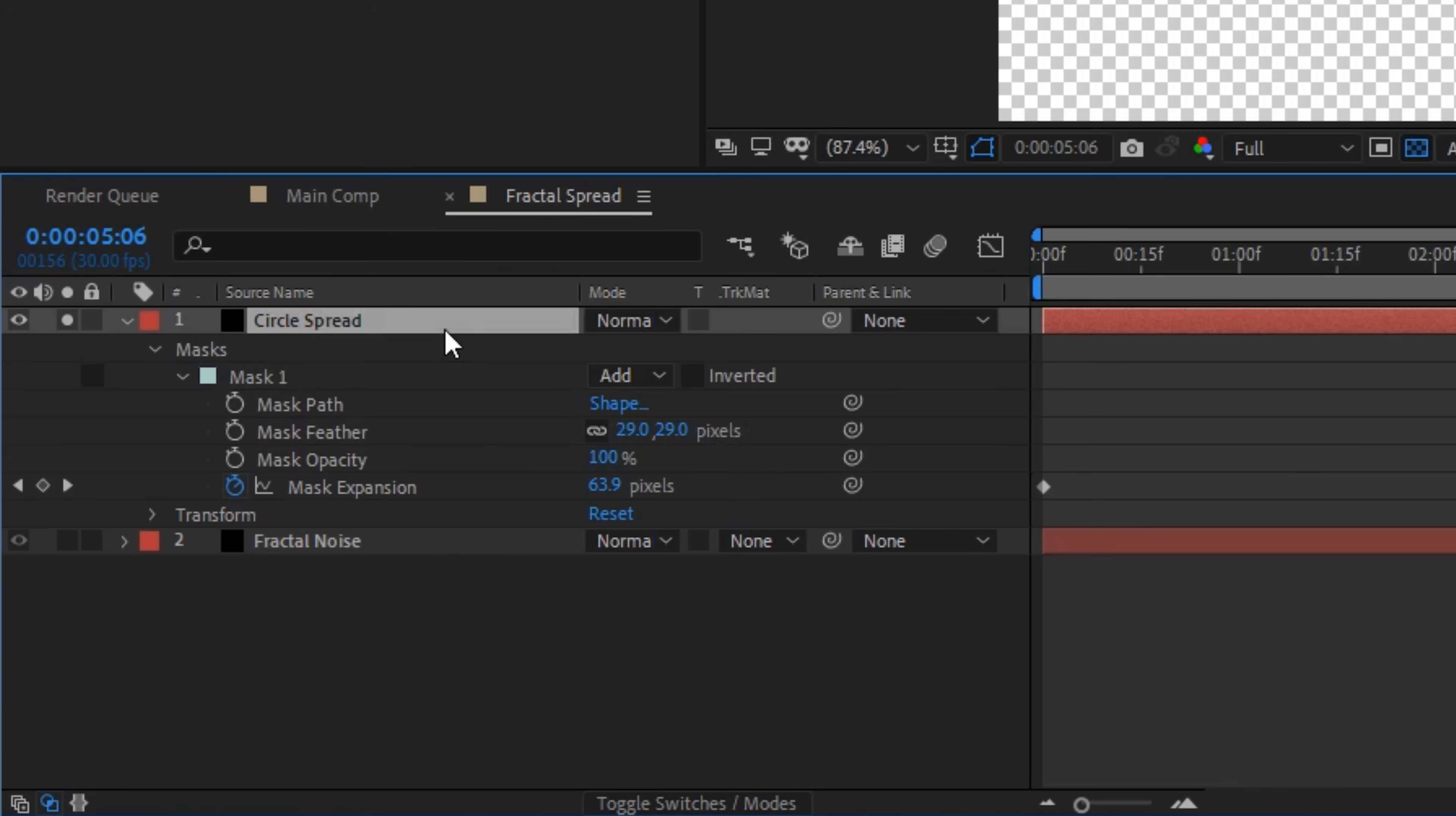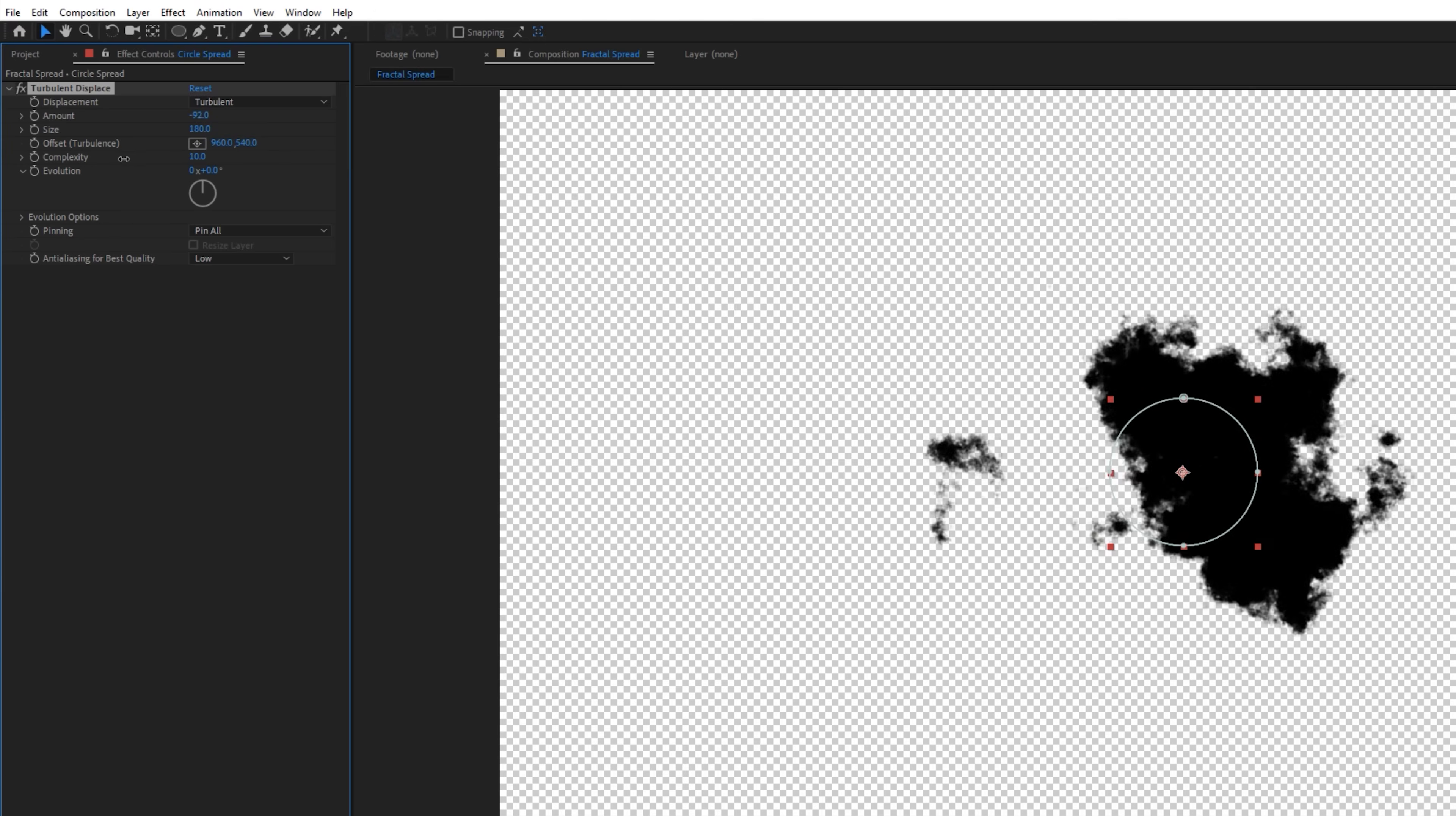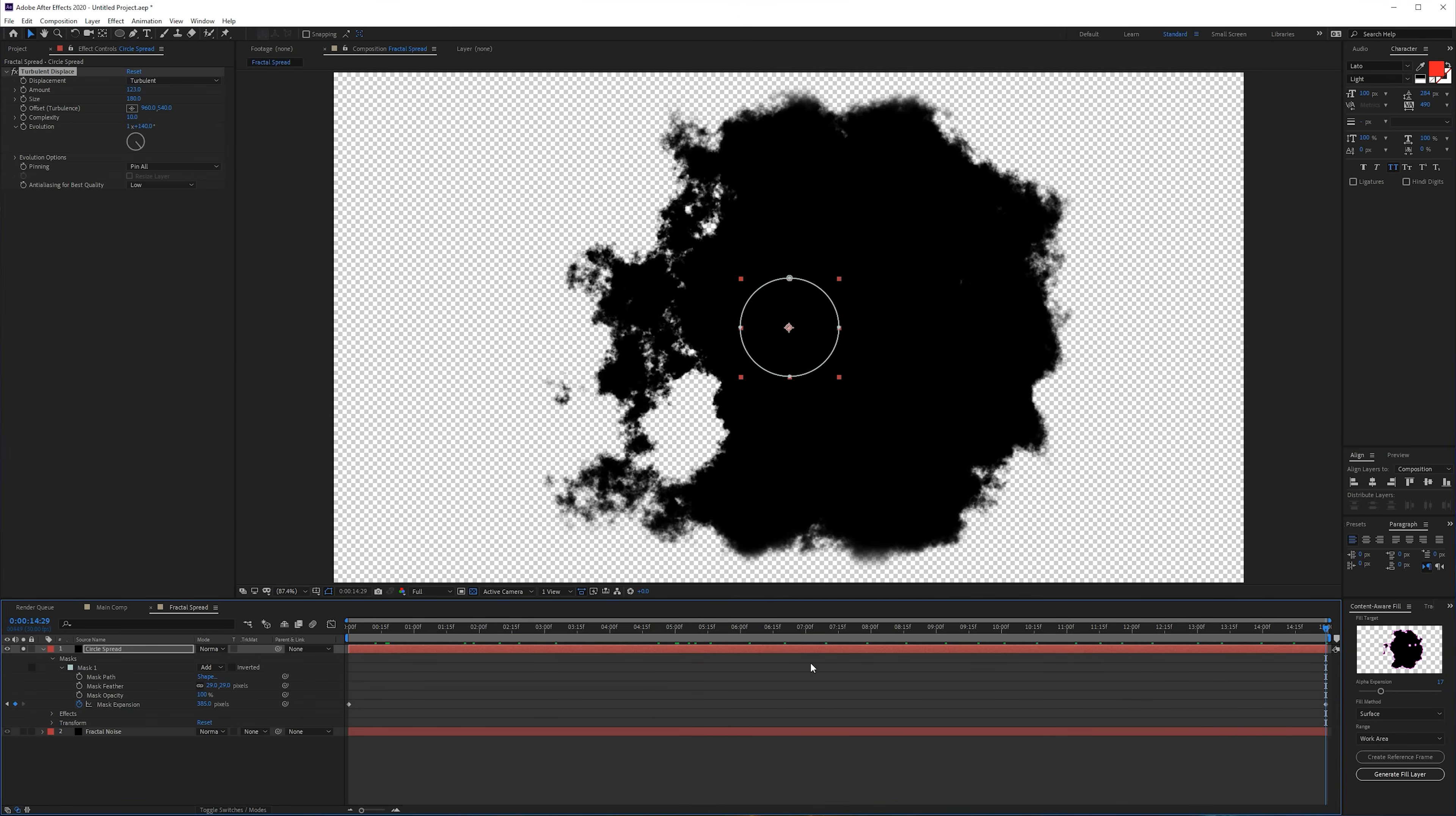Now once you've done that you can either give it a little bit of feather, and then we also want to apply a Turbulent Displace. We can increase the complexity, play with the size however you would like it, and also with the amount. The amount is going to make it look a little bit more organic, and you can play with the evolution to see what you like.